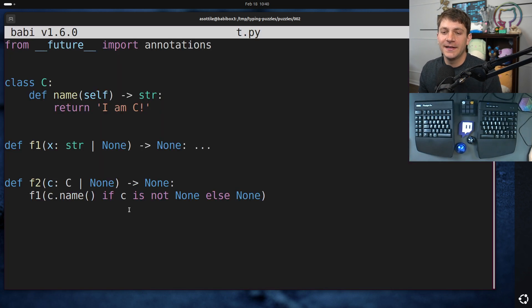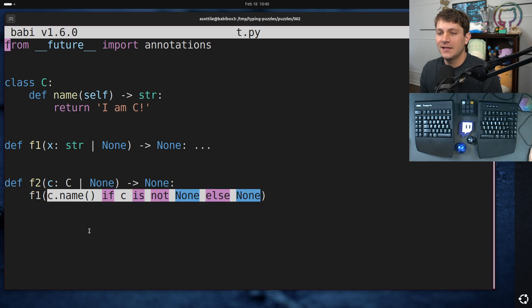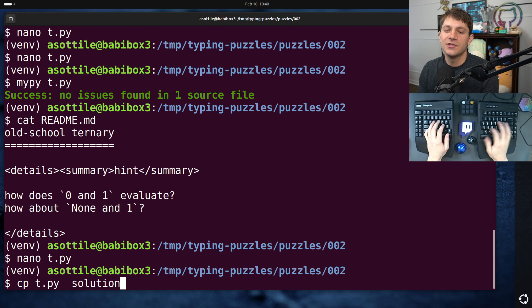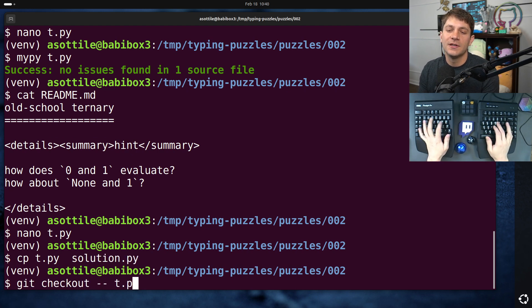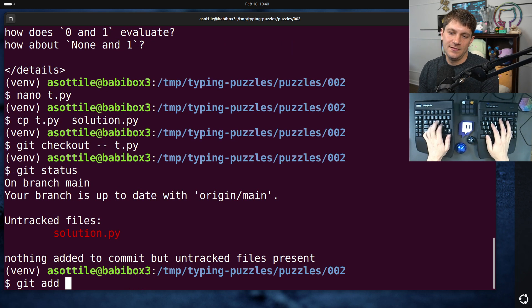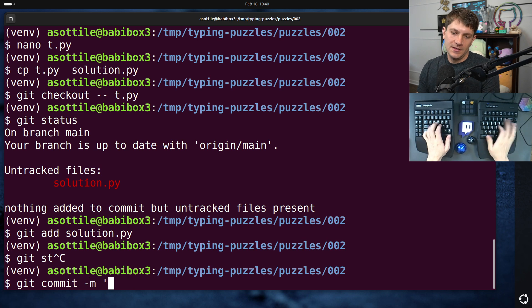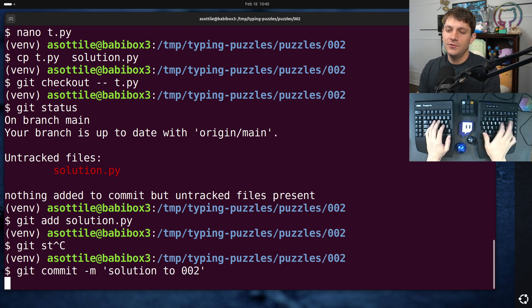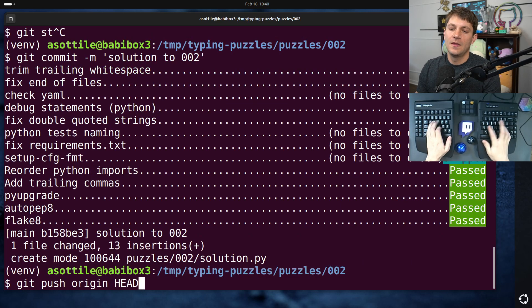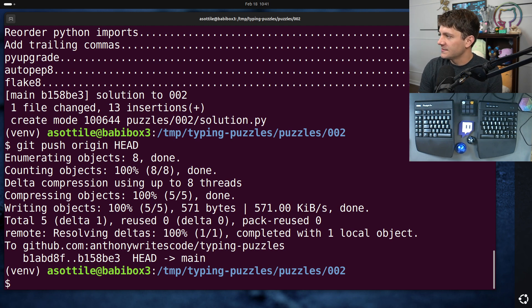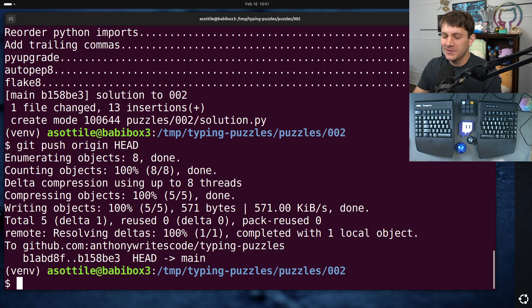That's our puzzle for today — very simply converting the old school ternary into a new school ternary. Copy that to solution.py, and commit it: Solution 2.002. Hopefully you found this interesting; be on the lookout for more, and discuss them in the Discord if you would like. I will see you for the next one. Have a good one. Bye.